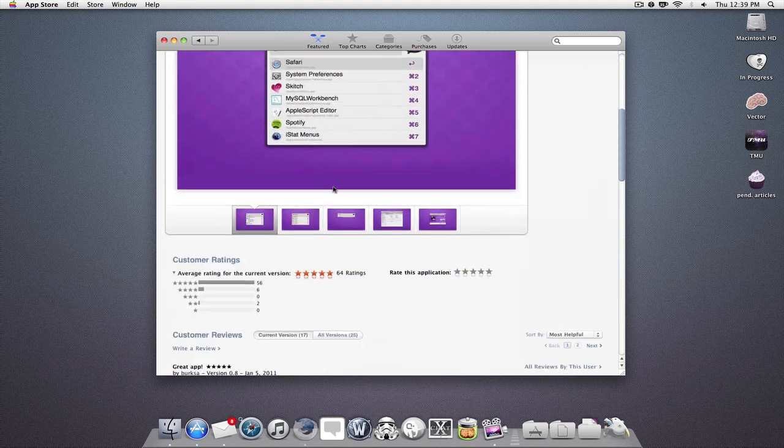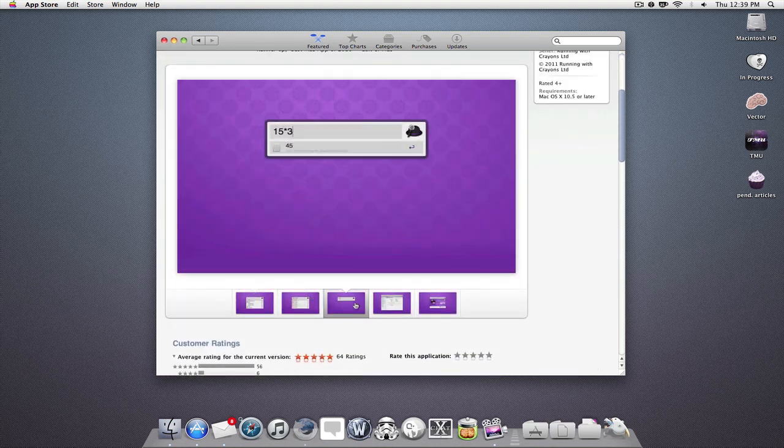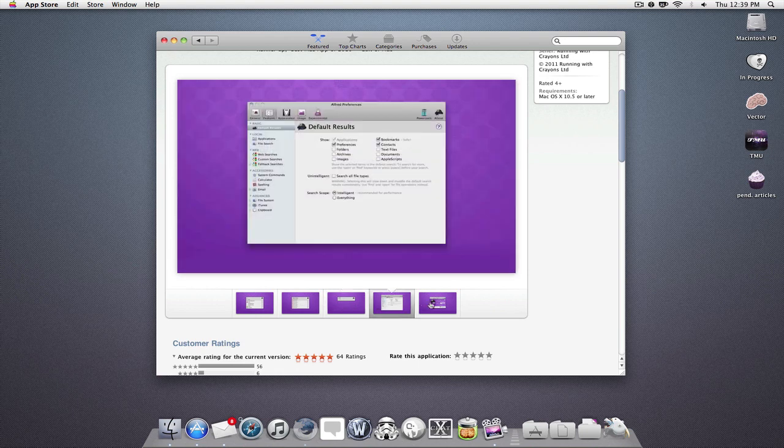And down here, I can see more screenshots of the application, and I can click on those.